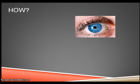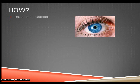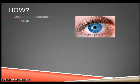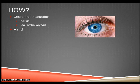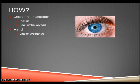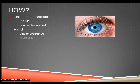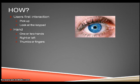How? Observe how the user first interacts with the keypad. Do they pick it up straight away or look at it first? Which hand do they use when they are holding the keypad? Do they use one or two hands? Their right or left hand? Thumbs or fingers? And does this change throughout?